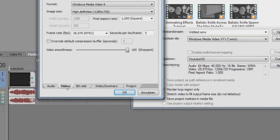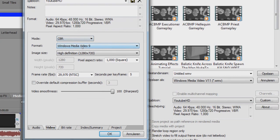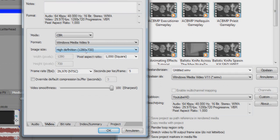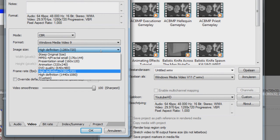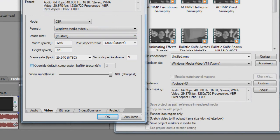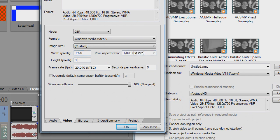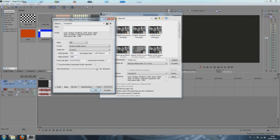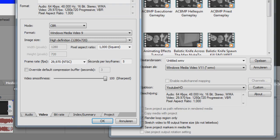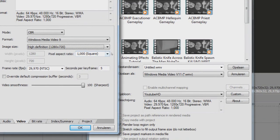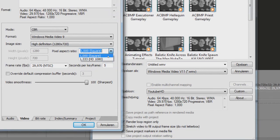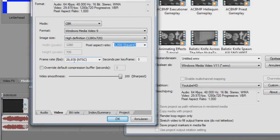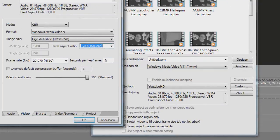Then with the video, mode CBR, format Windows Media Video 9, image size high definition. Unless you want to render it in 1080, you can also just take this custom and make it 1920 by 1080. But then you have to make sure when you want to render something in 1080, you have to make sure that also your properties of your project are also 1080. So then you have to click File, New, and instead of making it 720, you have to make it 1080 as well or it won't work. Just going to take high definition again here. And just pixel aspect ratio one square, frame rate 29.970, seconds per key frame 5.